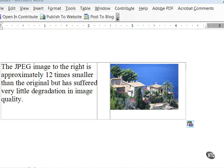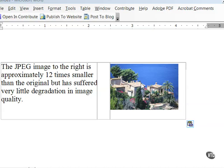JPEG files can achieve this type of compression because the JPEG algorithm, which is responsible for creating the files, discards unnecessary data as it compresses the image. The results are actually easier to see than explain. Here's an image that's about 12 times smaller than the original, but suffered very little degradation in image quality. Go ahead and open up your favorite graphics editor and try increasing the amount of JPEG compression and watch what happens to the image.